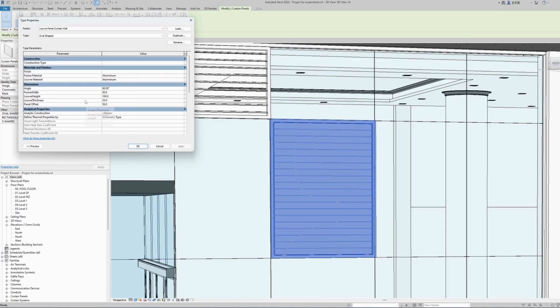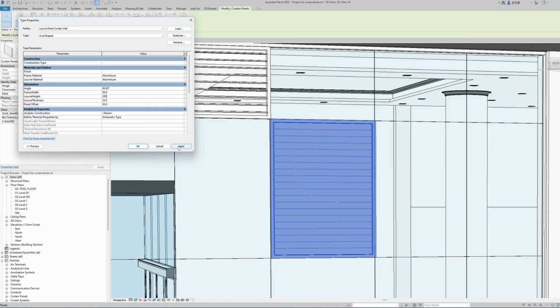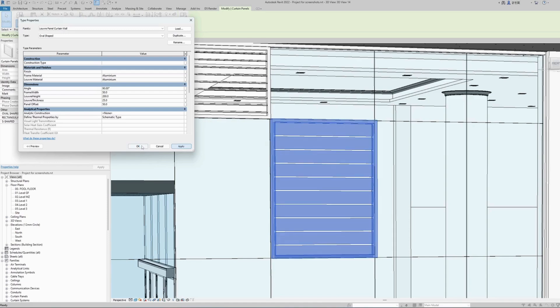Another parameter we can control is the actual louver height. Currently it's set to 100 millimeters, and the family automatically calculates the number of louvers that can fit. If we change this to 200 millimeters, it will make the louvers bigger and use a smaller number of louvers.